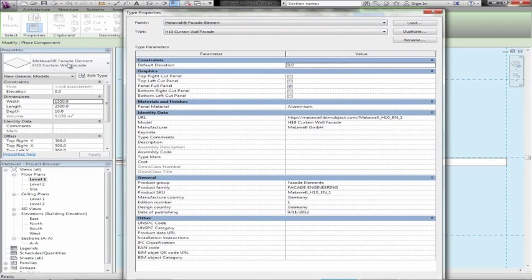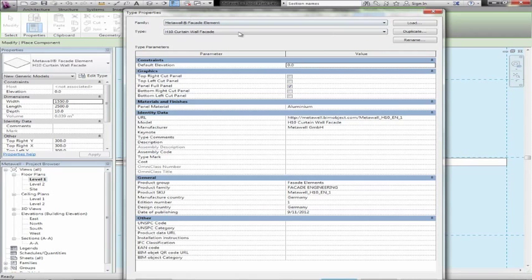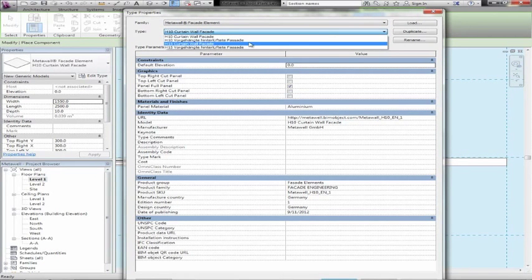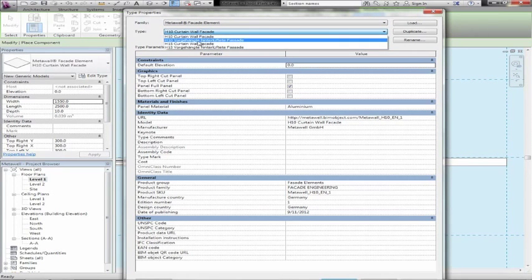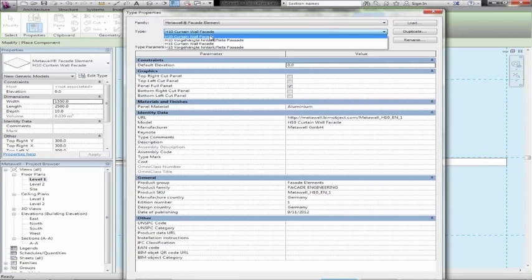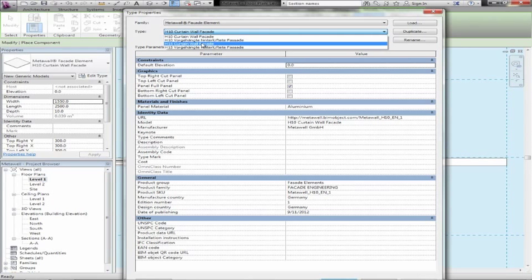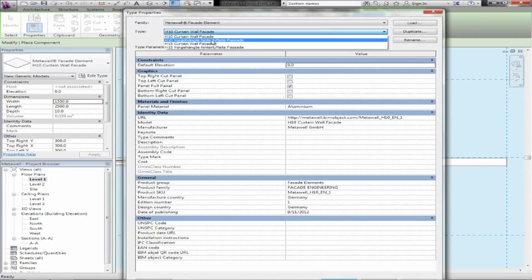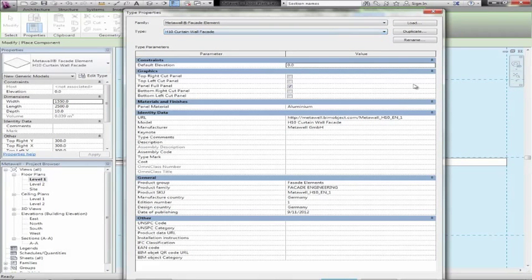First of all I'll be showing the facade elements, the MetaWall facade elements, and then I'll hop over and show the Radiant ceilings. As you can see here we have four different types and we have native German objects as well. There are actually two different types: the H10 and the H15, both in English and German. I'll be showing the English ones today.